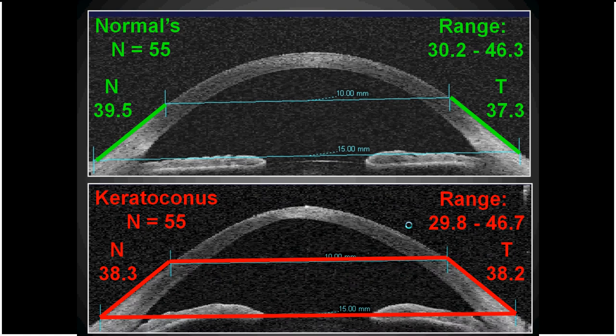Compared to 55 keratoconic eyes, the average angle was very similar at 38.25 degrees. So the angles of the peripheral cornea, limbus, and sclera from a 10 to 15mm cord are primarily the same between normal and keratoconic patients.